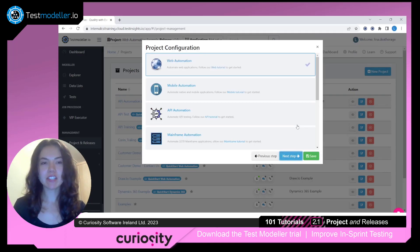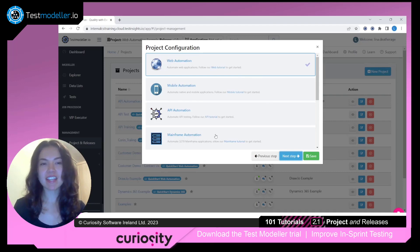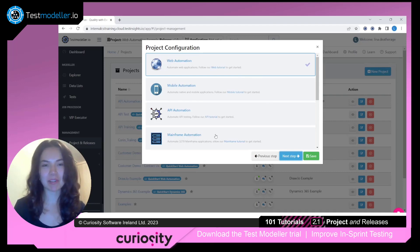Then we'll be asked to choose a configuration, and you'll see several of our Quick Start templates here that help you rapidly create automation for web testing, mobile, API, mainframe, and more. The next module of this series will take a look at each of these examples in more detail.